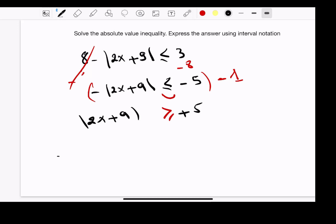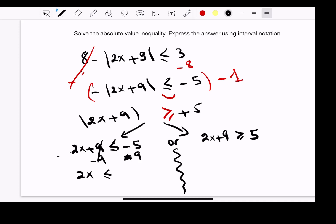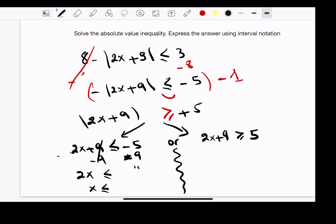This is an absolute value with the greater than or equal sign, so we use the property from Example 2. So: 2x plus 9 less than or equal to negative 5, or 2x plus 9 greater than or equal to 5. Solving the first: subtract 9 from both sides, giving 2x less than or equal to negative 14, then divide by 2, giving x less than or equal to negative 7.